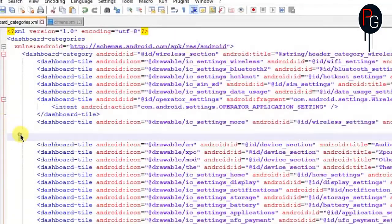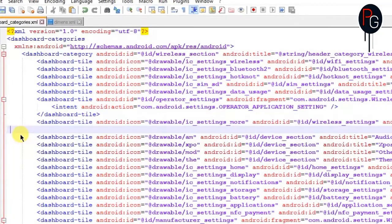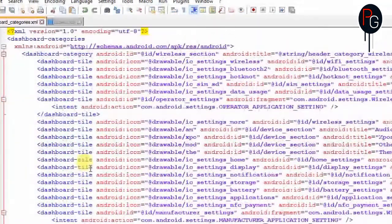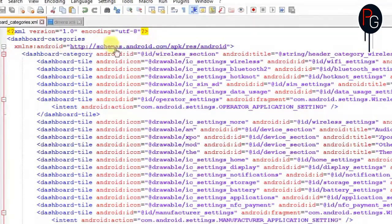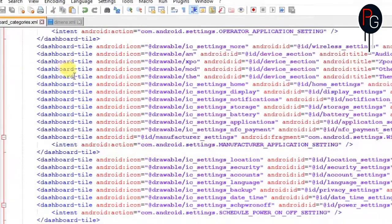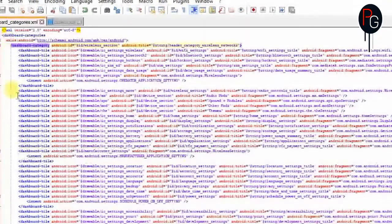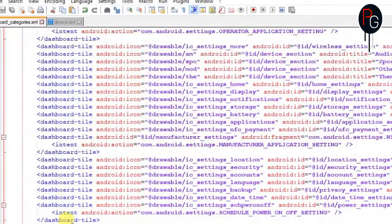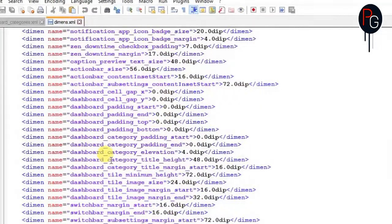When you remove all the category items you will get the tiles in a single line. Make sure you remove all the gaps. There should be a first dashboard_categories opening tag and it should end with the dashboard_categories closing tag. You can see the dashboard_category start and the end, and we remove all the dashboard_category elements in between.